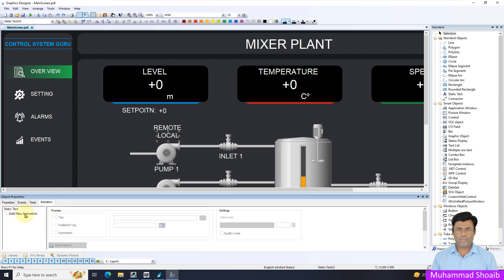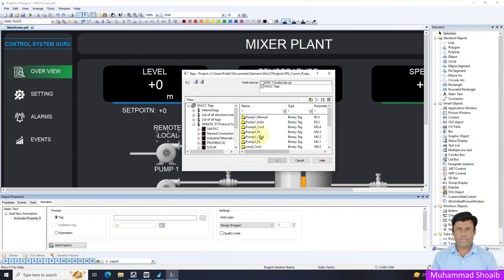Come here in the static text, double click for a new animation and select the tag. We will select here the local.